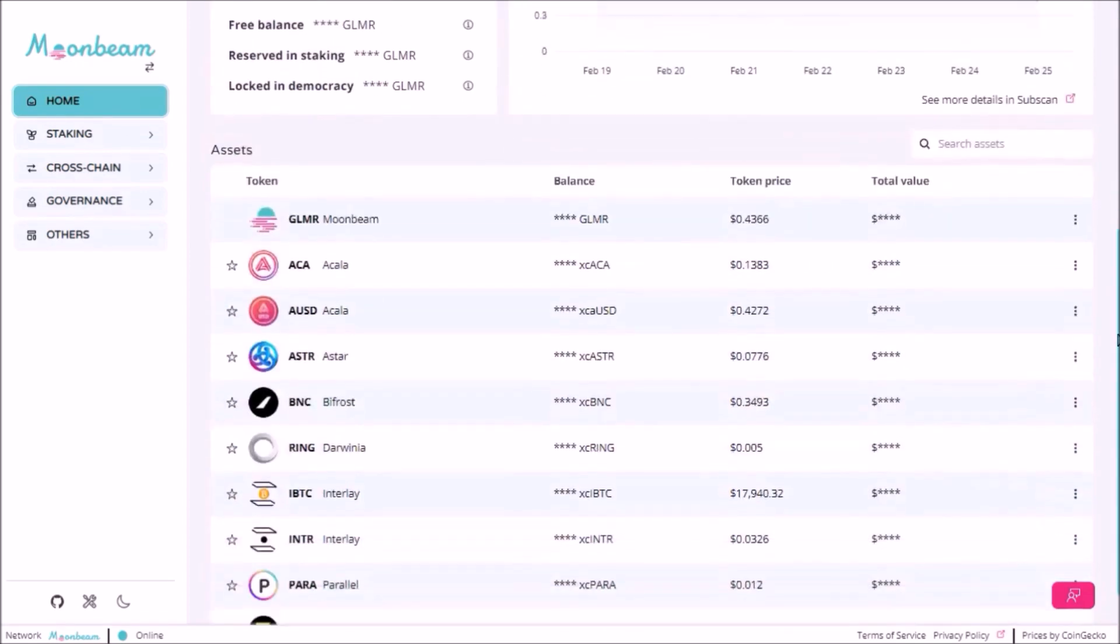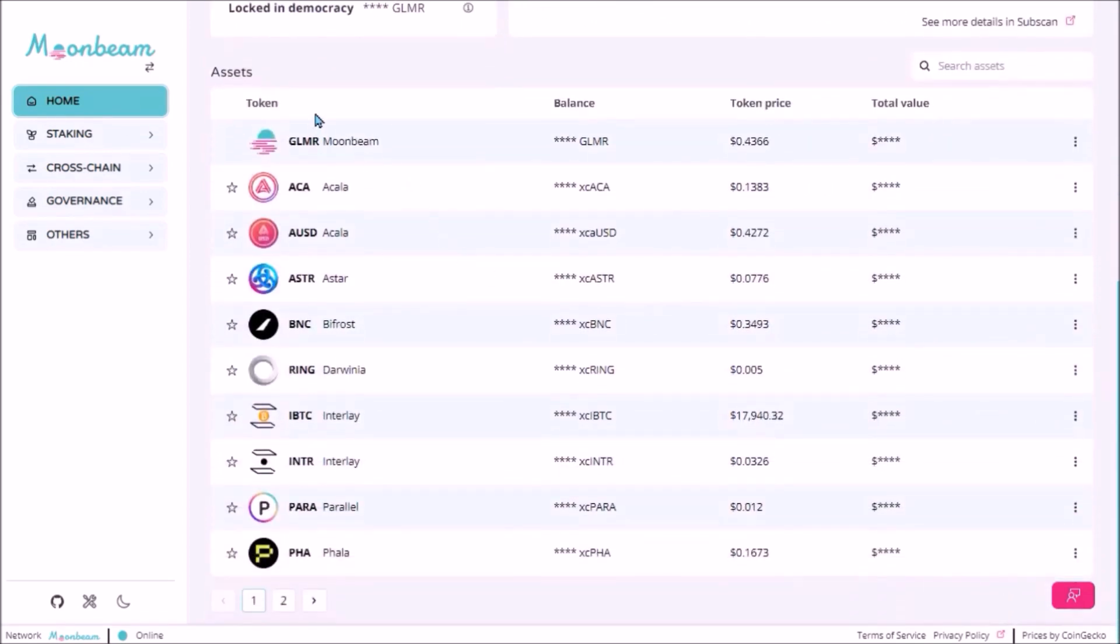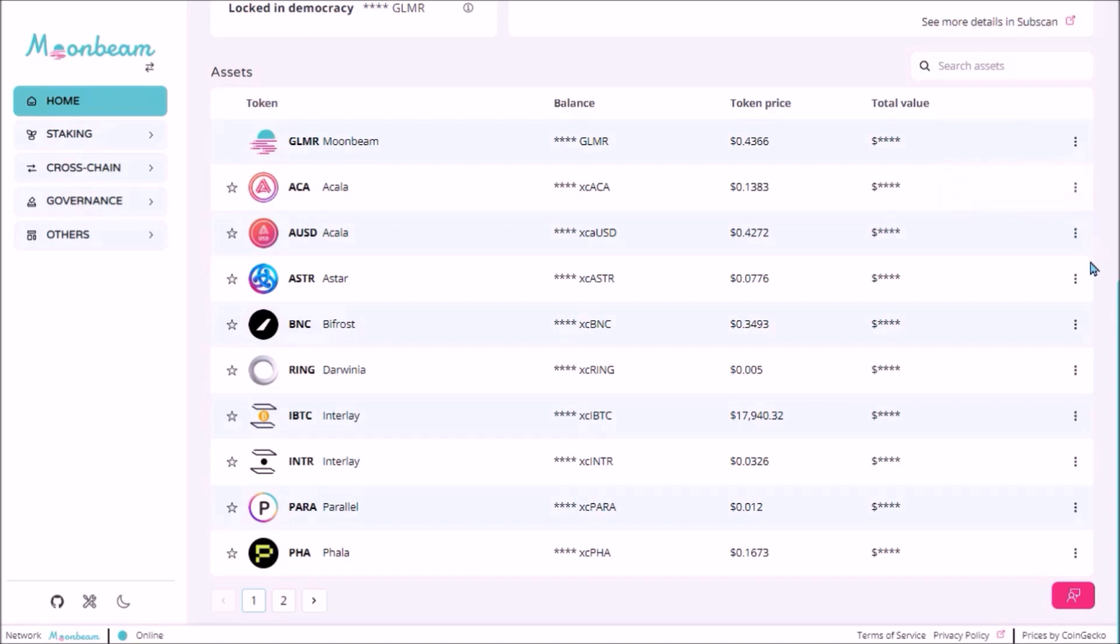Down here there are all the assets deployed on Moonbeam network and my balance. Here I can transfer tokens across chains. And I can also add the token to my Metamask by pressing add to wallet.